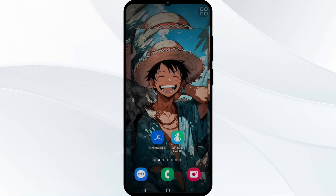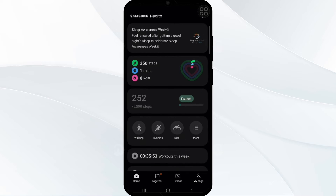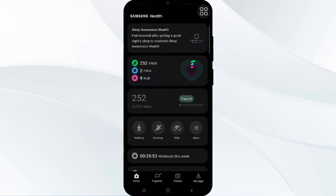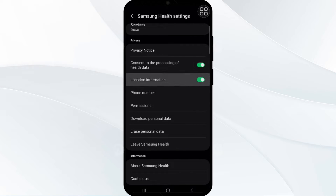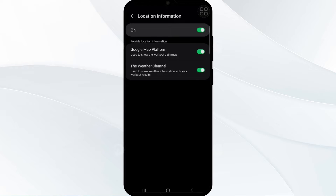First, we have to enable Google Maps platform. Simply open Samsung Health and click on the three vertical dots in the top right corner. Go into Settings, then go into Location Information, press and hold that, and you can see an option to enable the Google Maps platform — if it's off, enable it and agree to any subsequent prompts. This should allow Samsung Health to load map data from Google and display your workout path and location on the map.